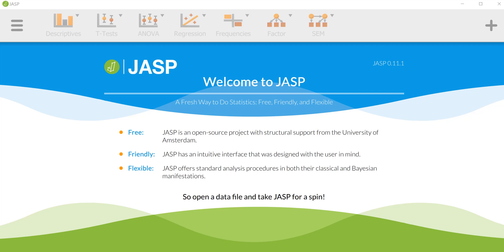In this video I'm going to demonstrate how to conduct a MANOVA in just another stats program.